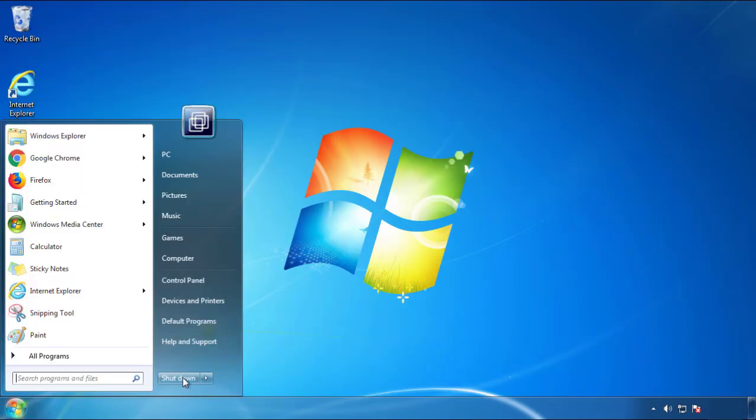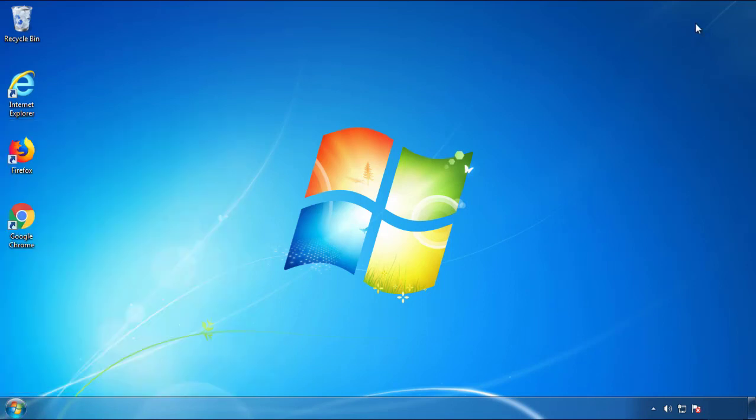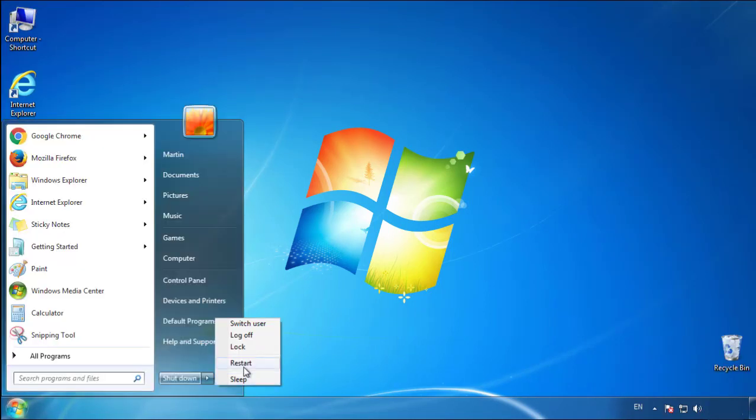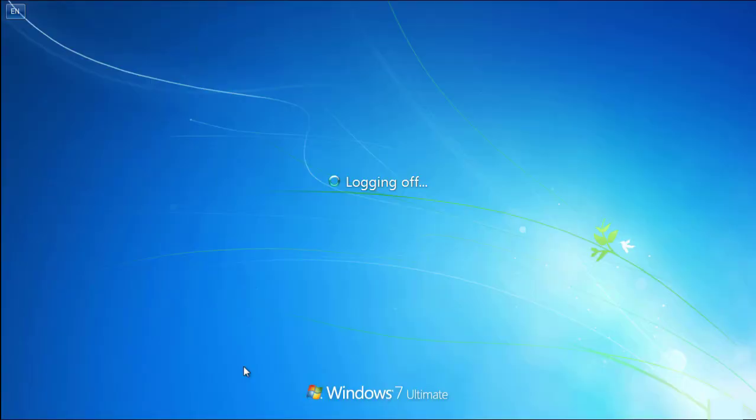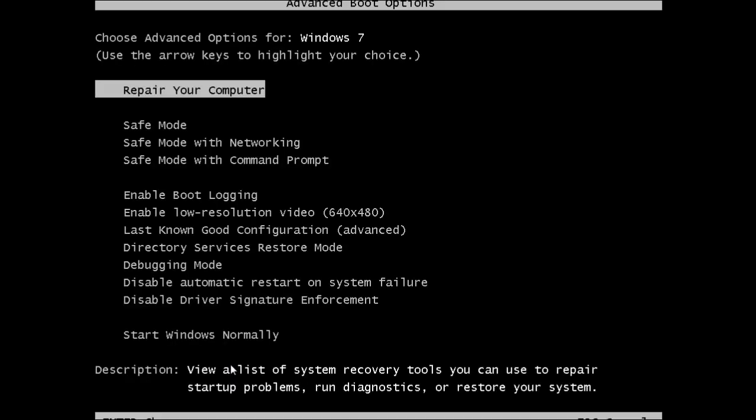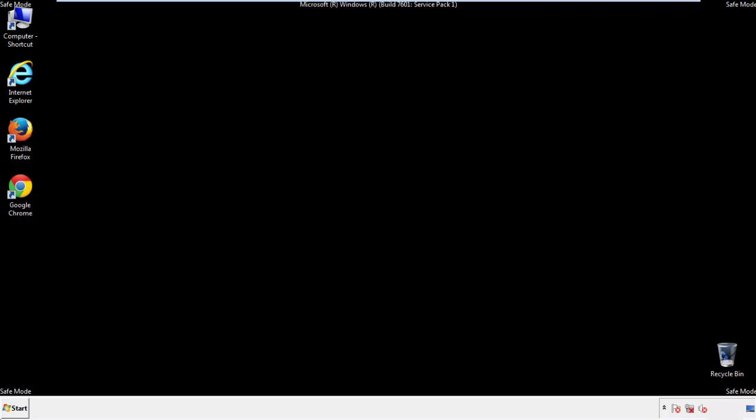Now you need to enter safe mode. Every version of Windows has a slightly different way of entering safe mode, so if you don't know how to do it, or you're not feeling comfortable doing it on your own, there's a link below with a detailed guide that I've prepared. We'll fast forward this part for you.